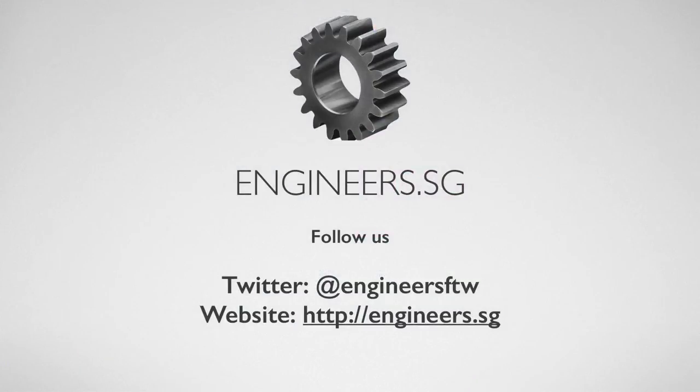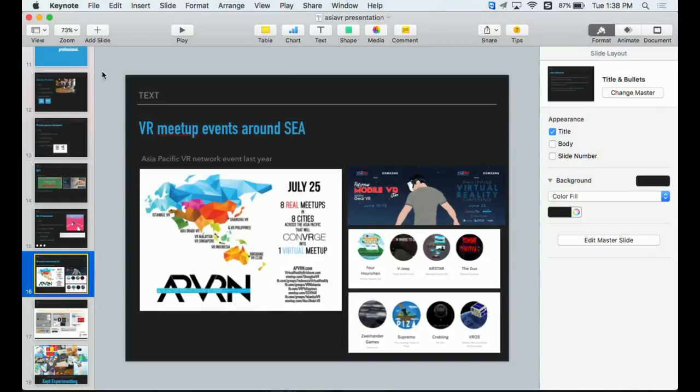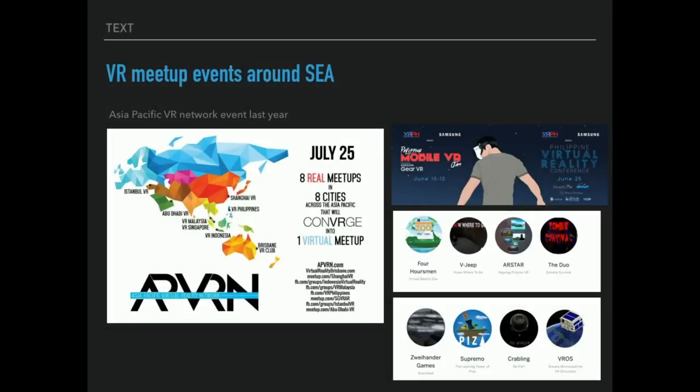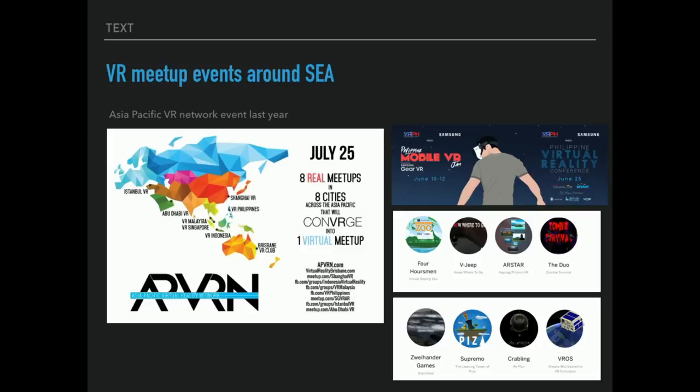We'll be talking about the virtual reality scene around Southeast Asia. When we started around 2015, around July, Lex from Brisbane VR actually found us, and we actually did this Asia-Pacific virtual reality network. By then we got around 500-600 people around Shanghai VR, Philippines, Abu Dhabi VR, Istanbul VR, Malaysia, Singapore, Indonesia. That time in 2015 July, online we got around 400-500 people.